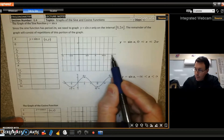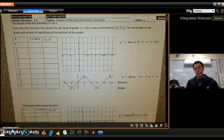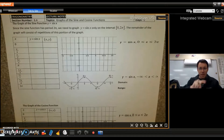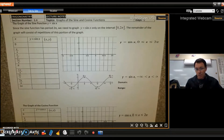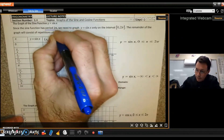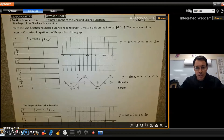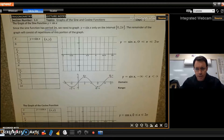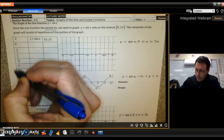One complete circle goes from zero to two pi. After two pi, the values just start to repeat themselves, so we only need to go from zero to two pi. This is called the period of a sine and cosine graph — it means how long it takes for the graph to complete one cycle. After that, the graph just repeats itself.